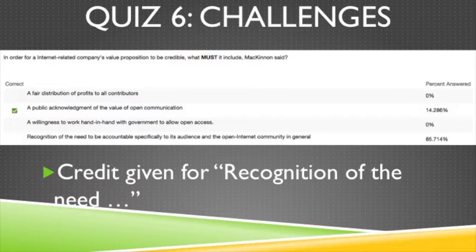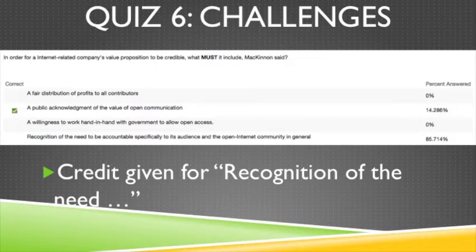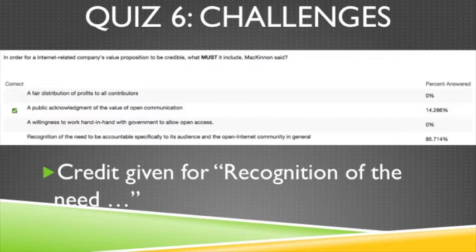McKinnon also asked what the value proposition is. This is kind of a loaded business term that we talk about in my entrepreneurial class, but I think she used it really interestingly to talk about what role the internet should really play in our lives and how it should be regulated. The correct answer was a public acknowledgement of the value of open communication, but also the recognition of the need to be accountable specifically to its audience and the open internet community in general. That's how most of you answered, and I think that is a correct answer.